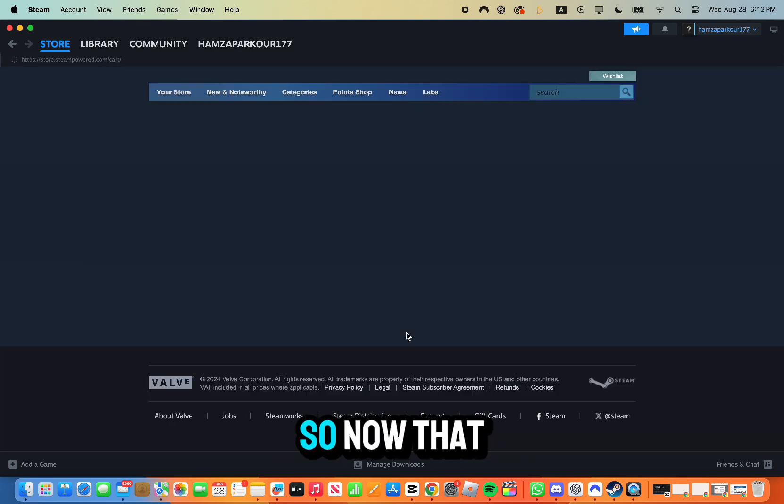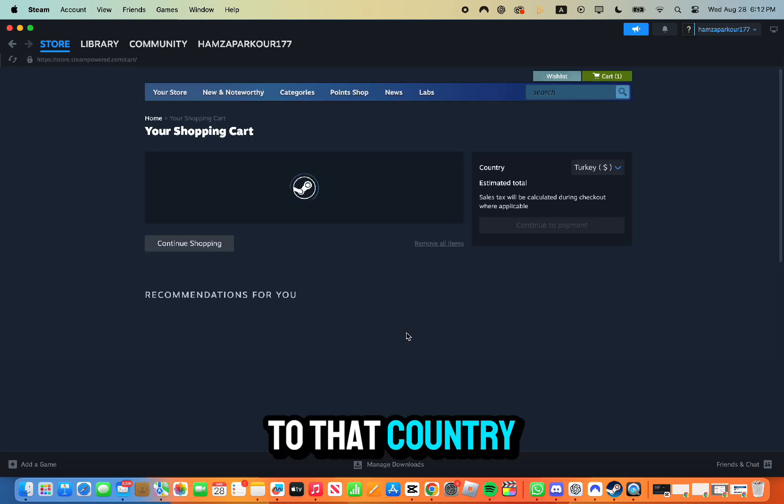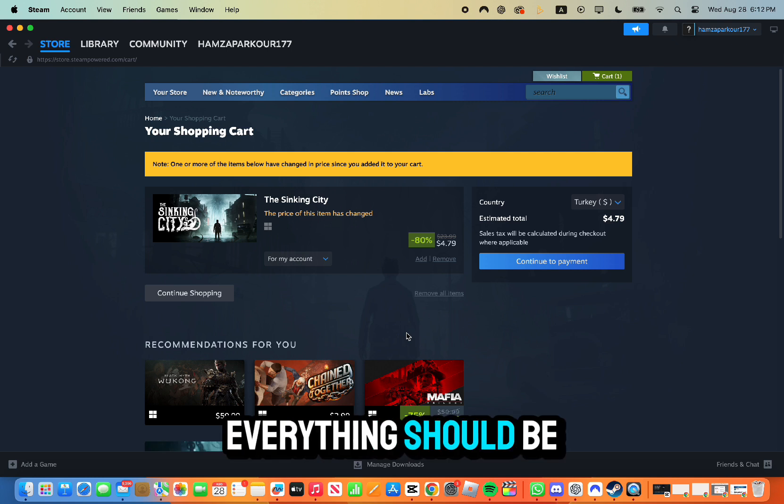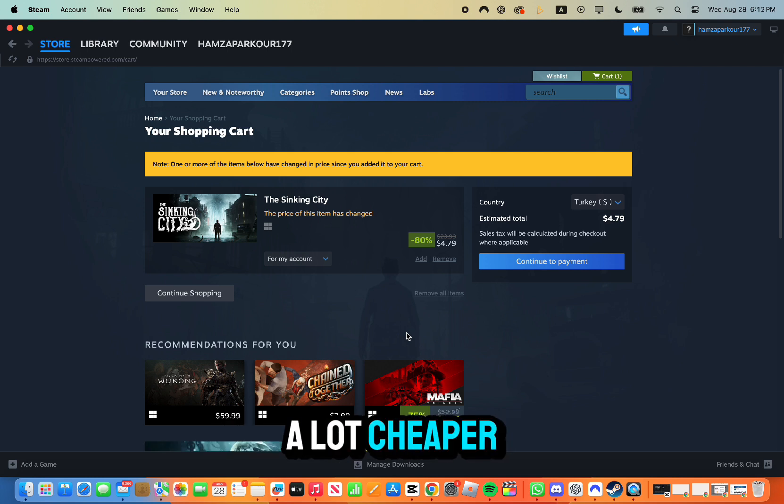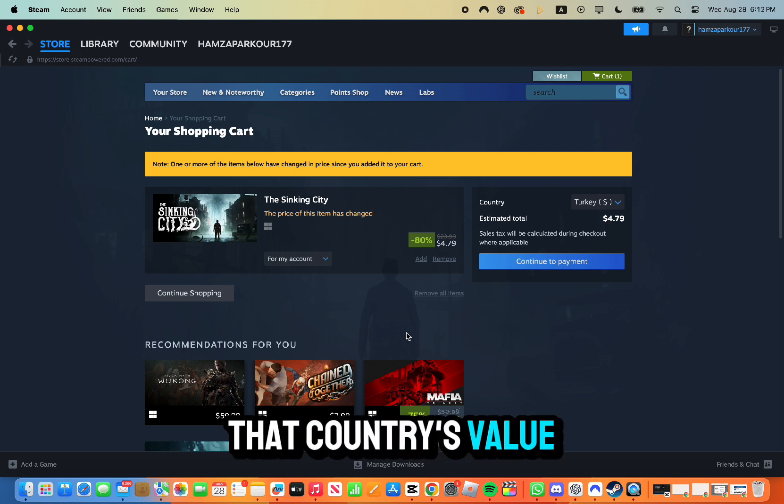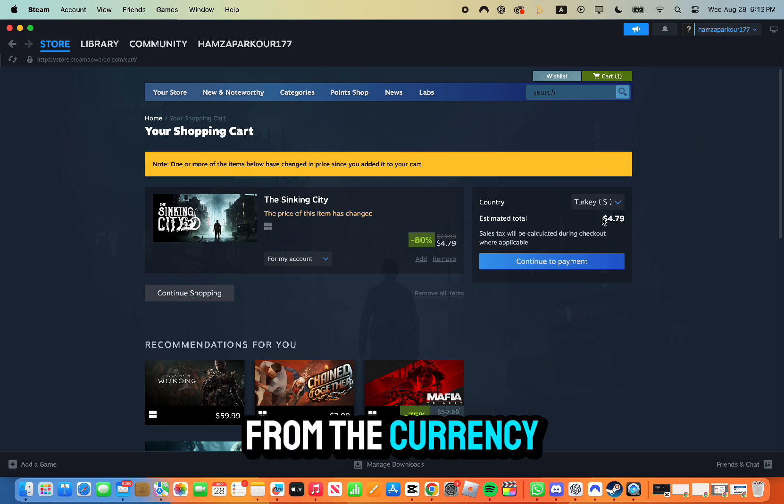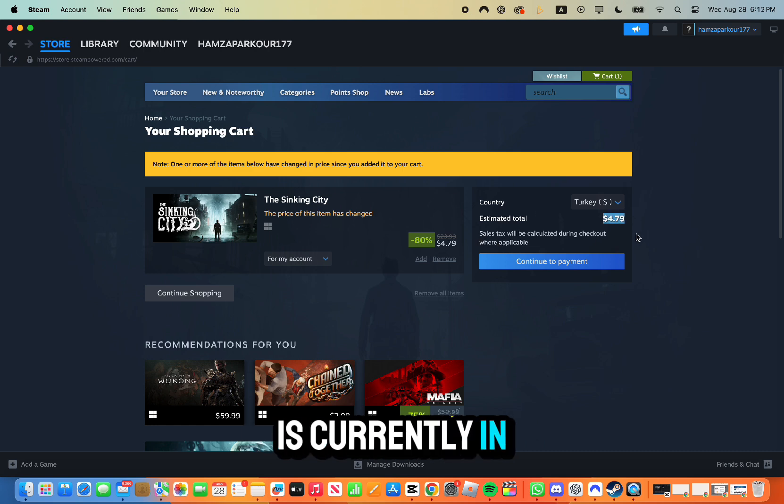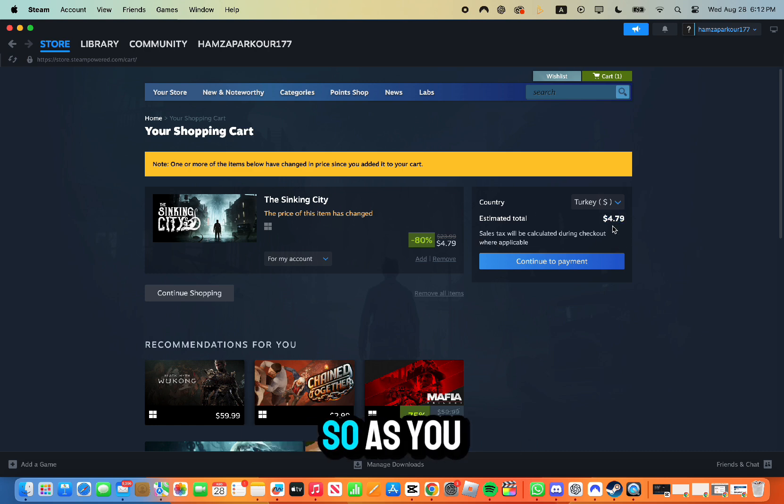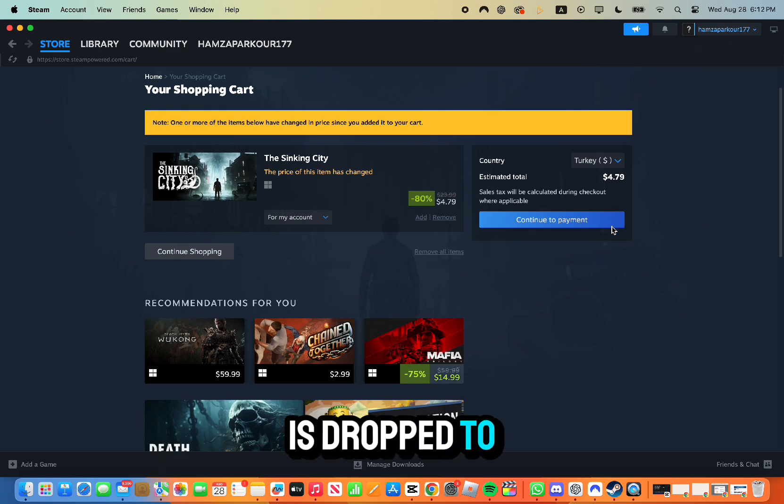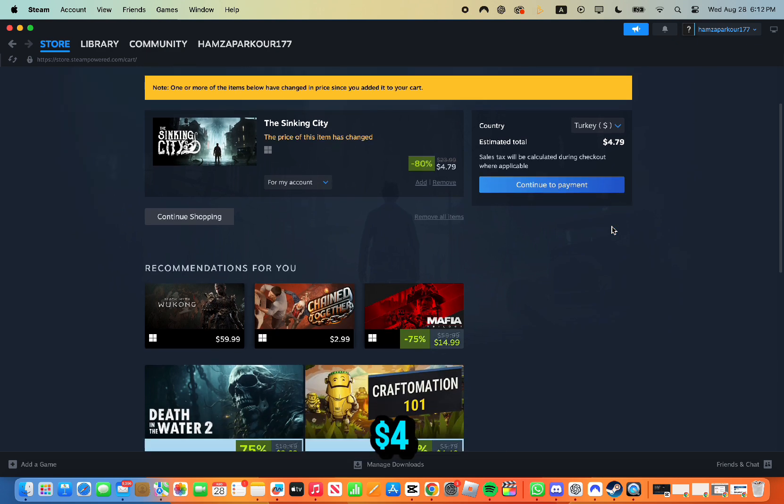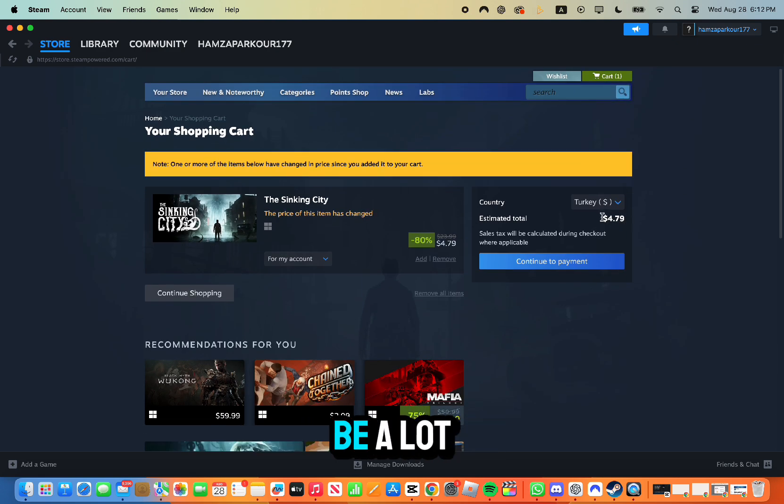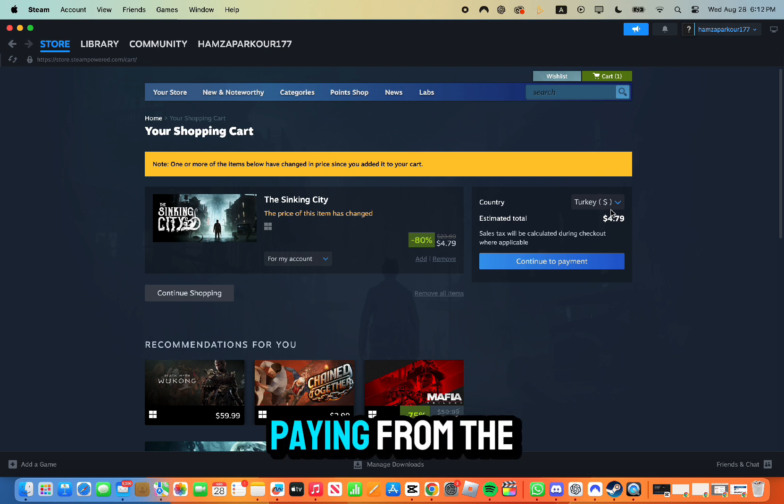So now that you have changed to that country, everything should be a lot cheaper as you're going to be paying in that country's value. You're still going to be paying from the currency that the country is currently in, but it's going to be the value of that country. As you can see here it's dropped to four dollars.